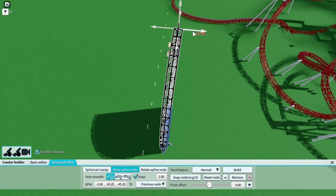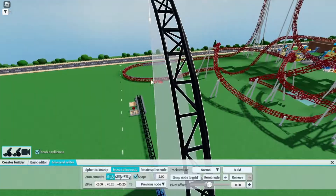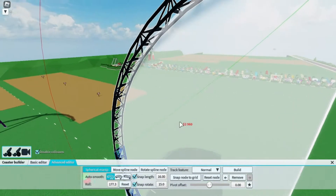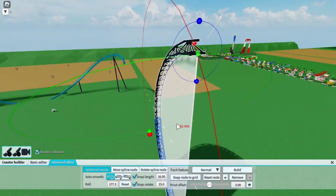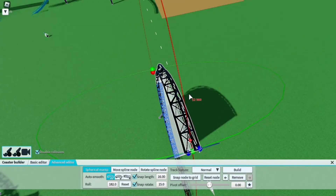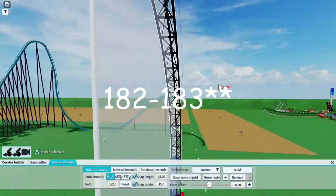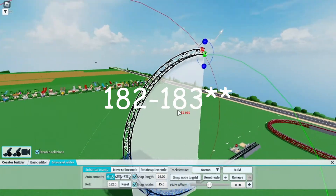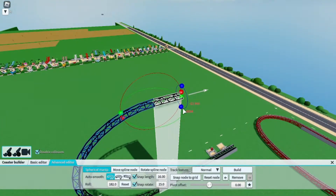We're just going to make it exit to the right. Then look at the bank — right now it's at 177. You're going to want to go to around 172 or 173, just to curve the track a little bit this way.